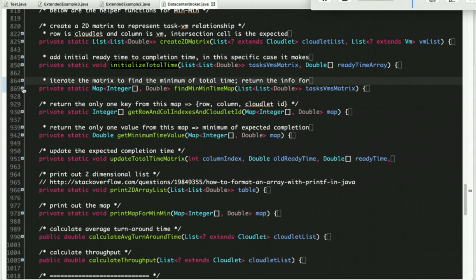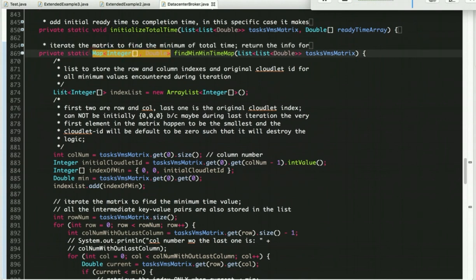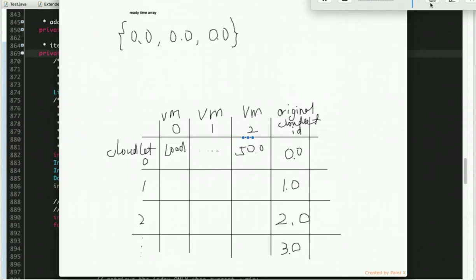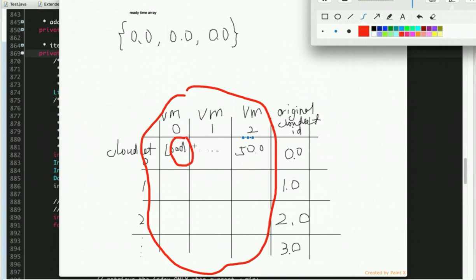Next comes this helper method that iterates the matrix to find the minimum of the total time and returns a map. The basic idea is that min-min is just finding the minimum of all the values in this matrix — except, importantly, we do not check the last column. All we need to do is iterate through the table, excluding the last column, and find the minimum of all those values.